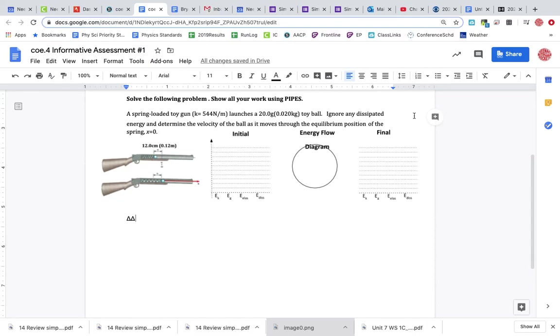Alright, so I want to go through our informative. If you have reds on this, I will include a reassess if you want to do that. If you have all greens, no need to reassess.